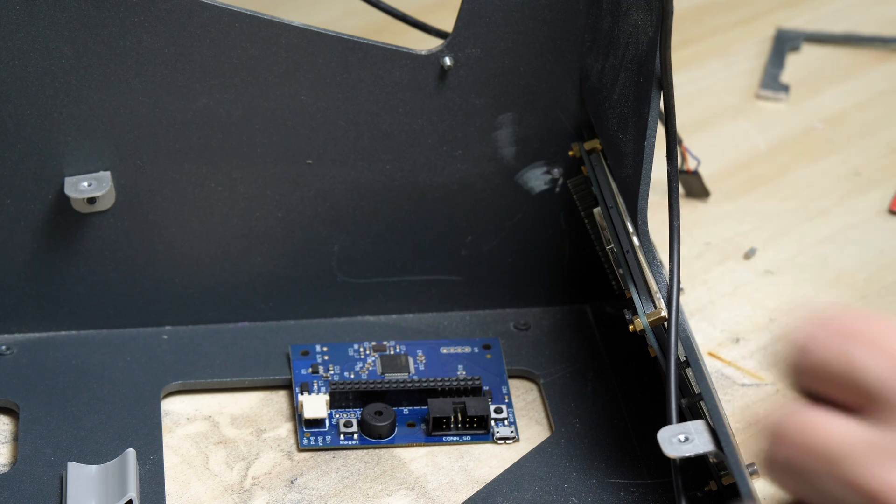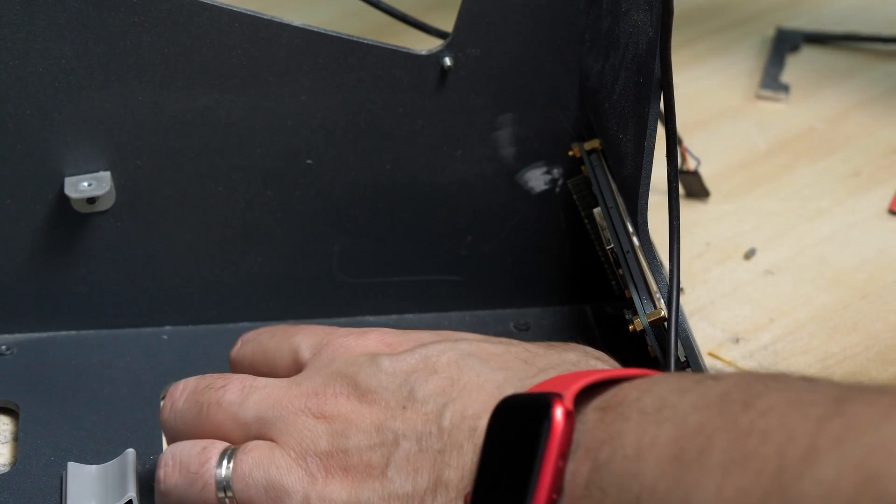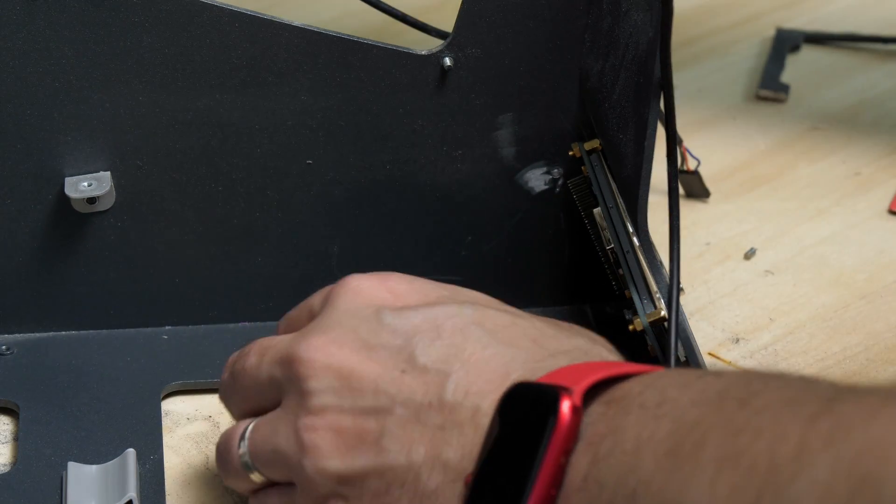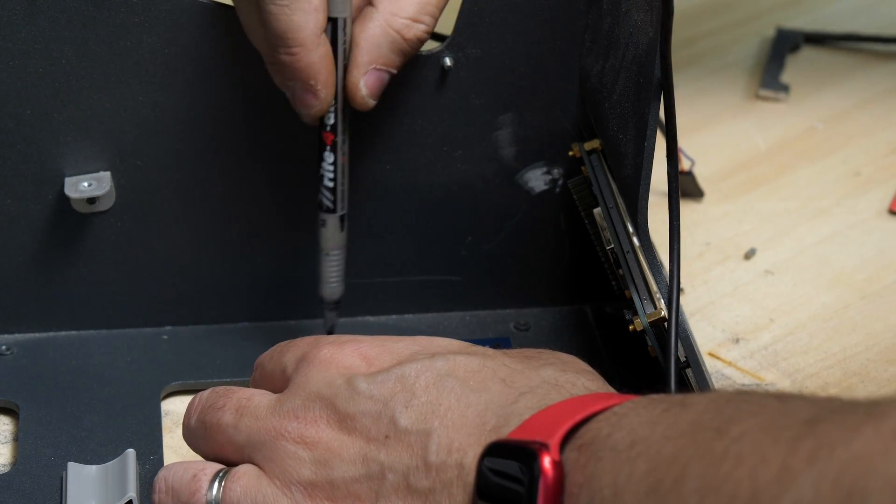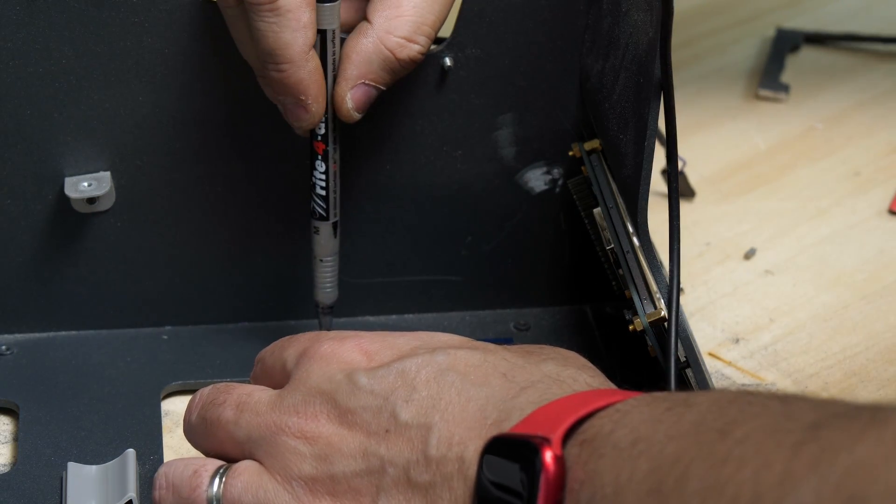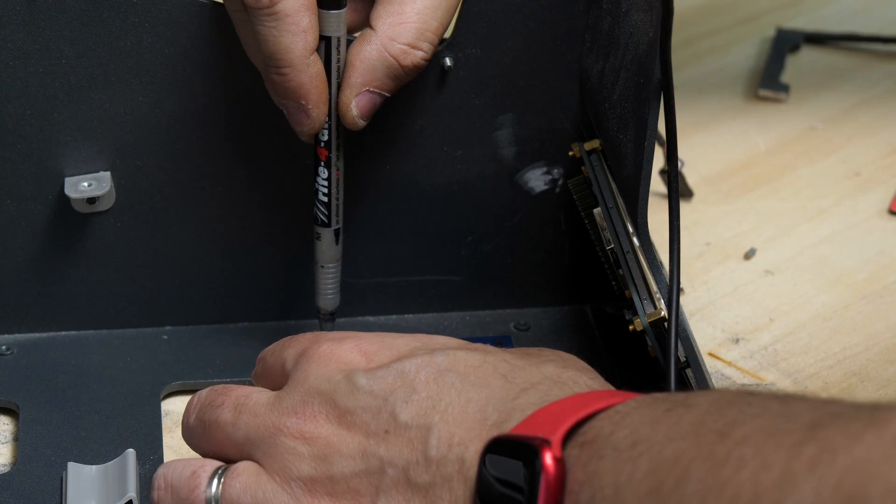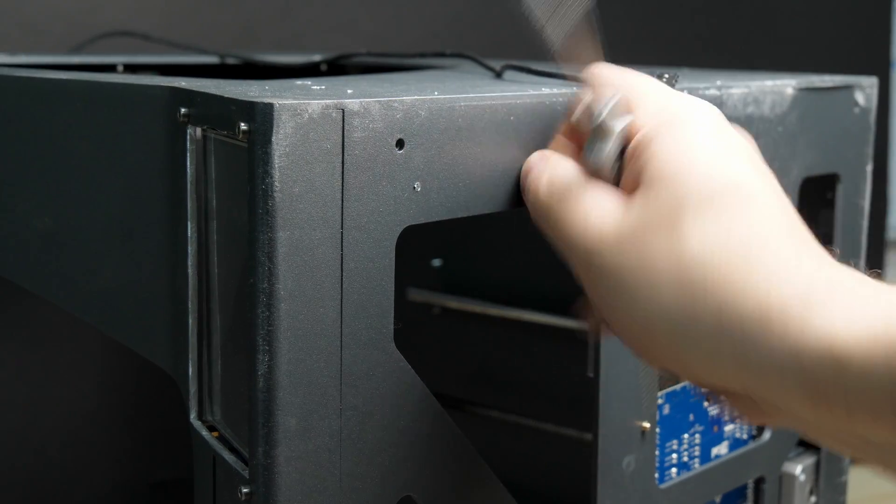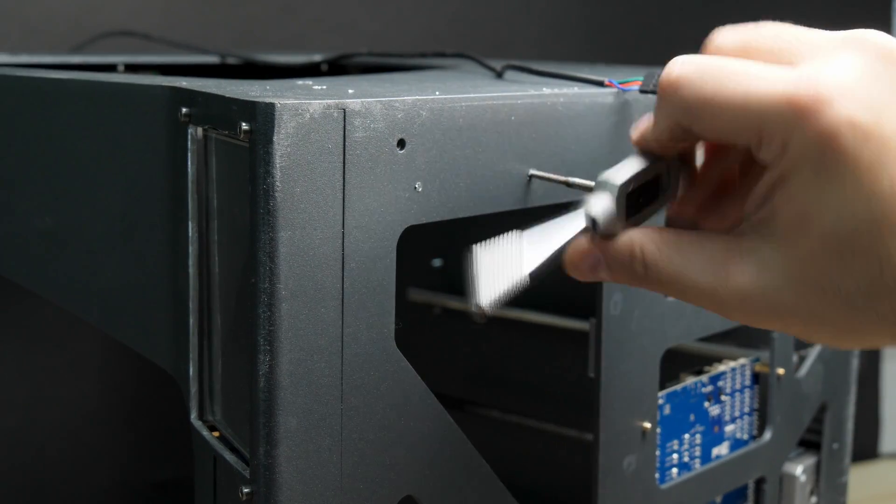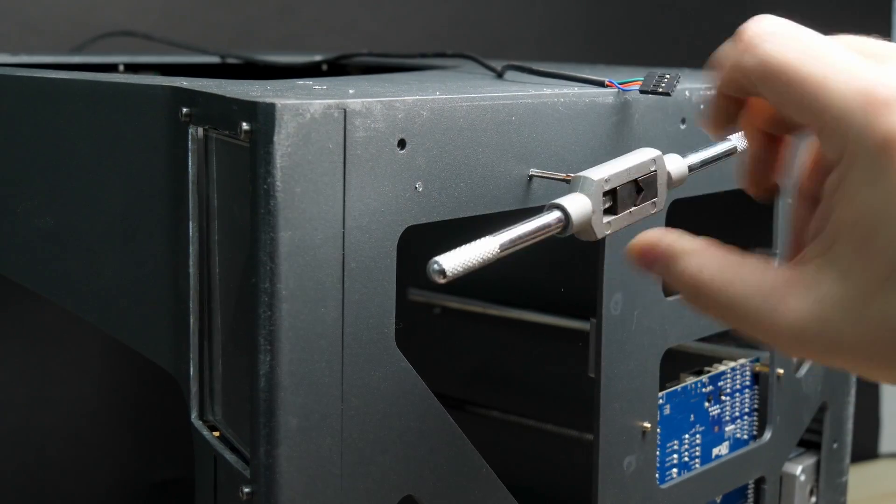All that's left to install now is the controller board of the screen. So it's just repeating the same process as the board by marking the holes, drilling them, installing the standoffs, and securing it with some screws.